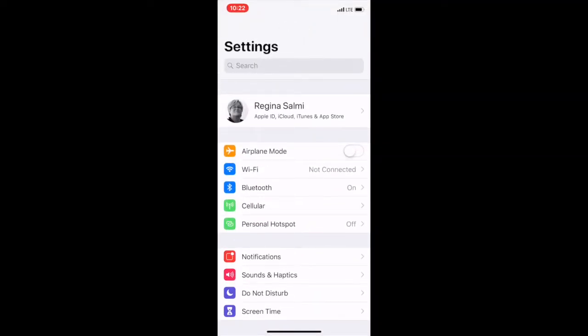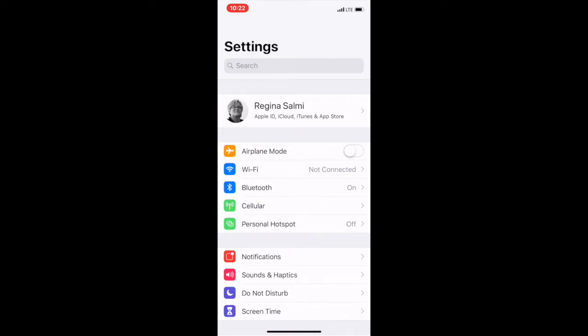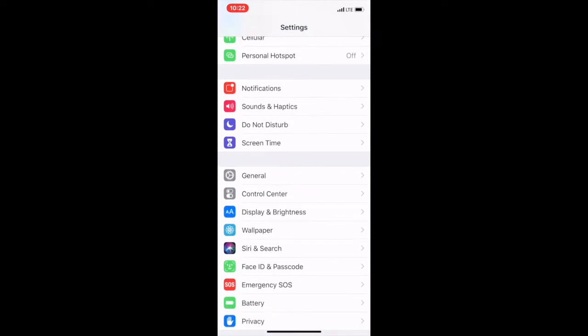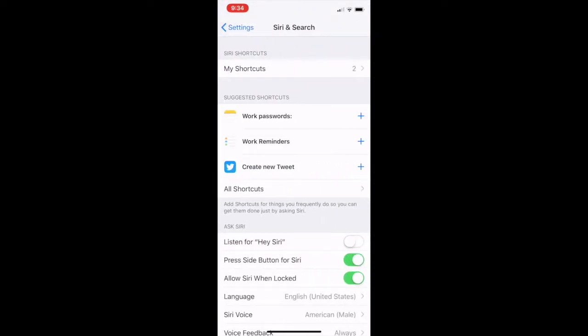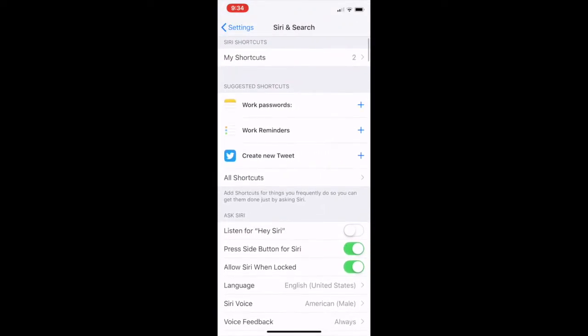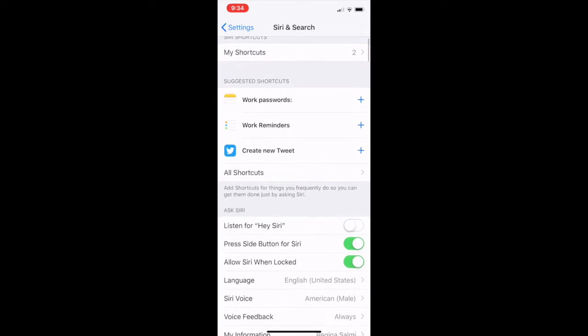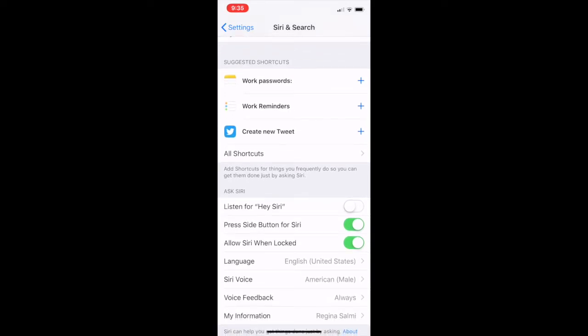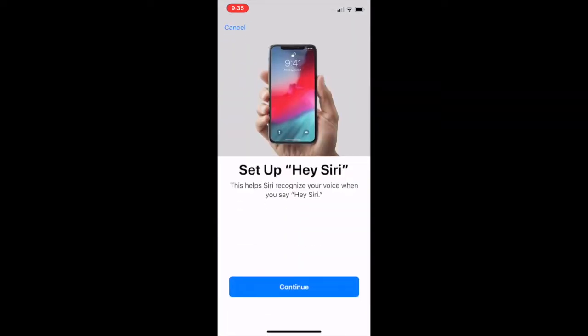Now that we're in Settings, we're going to scroll down to Siri and Search and tap on it. Once we're in Siri and Search, if you scroll down, you'll see 'Listen for Hey Siri.' If that tab is off, you're going to turn it on — you can simply tap on it and it turns it on.